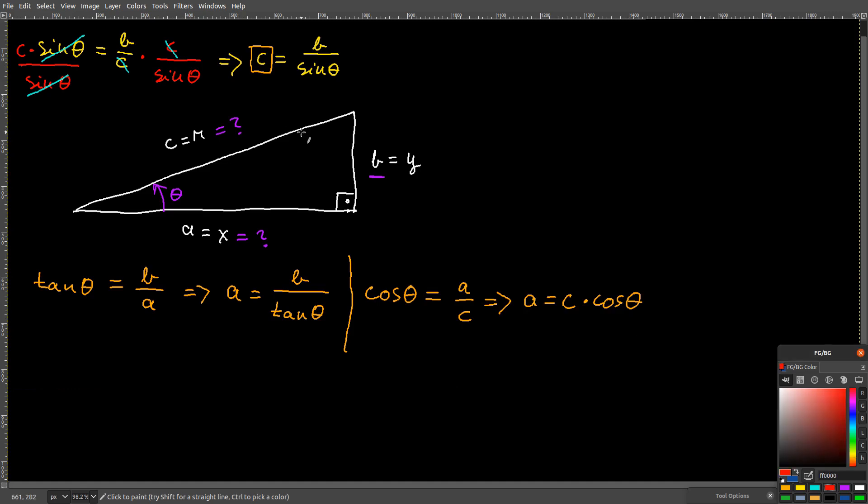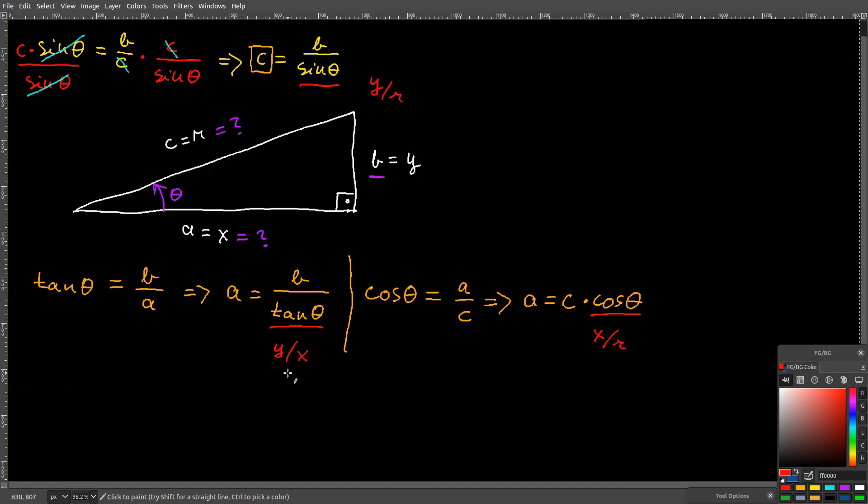Remember, the values of the ratios for sin theta, cos theta, and tangent theta, which are y over r, x over r, and y over x respectively, are given to you by a calculator.